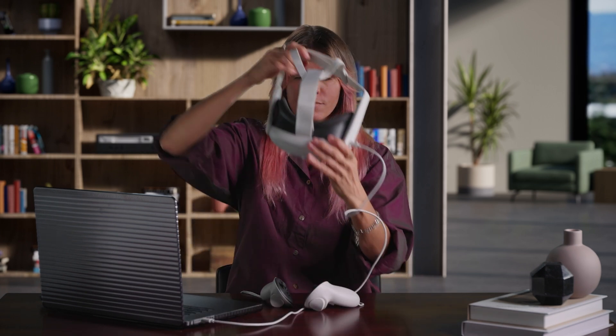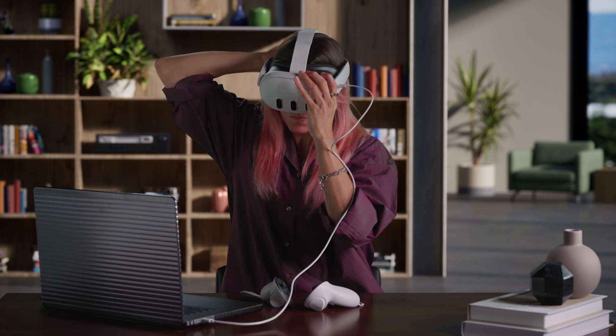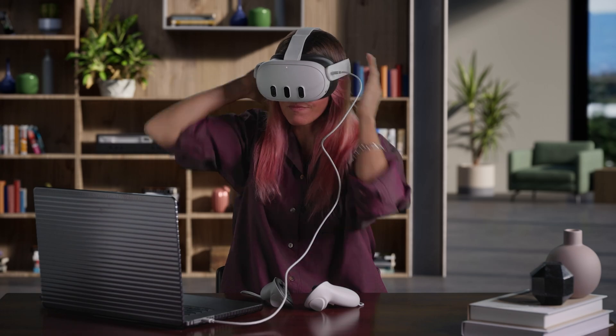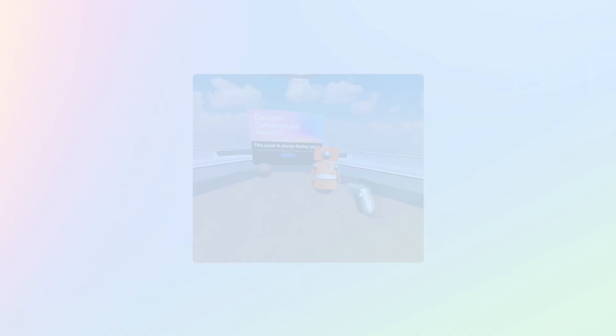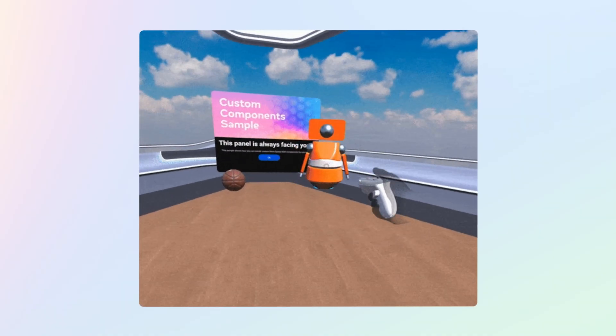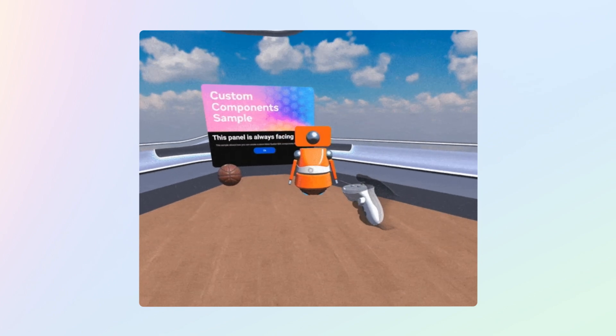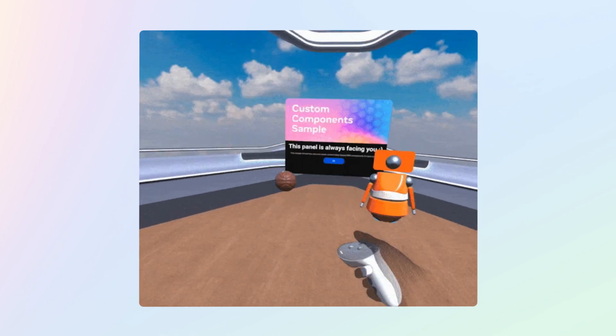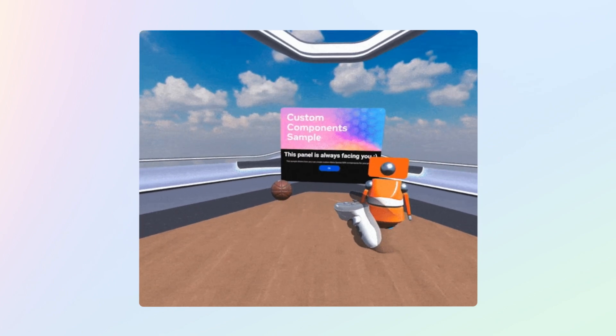If your MetaQuest isn't showing in the device's drop-down menu, make sure it's under Developer Mode and that it's connected using the correct USB data cable. We can now see an environment with our robot and ball in it, and we can grab and move them both using the trigger button on the controllers.